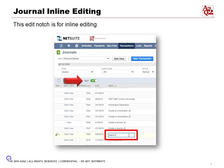We can just click into the memo field and change the words immediately. This saves time so that we don't have to go back to the original journal entry to edit it. As soon as you click out of the edits you make, it will be saved immediately.